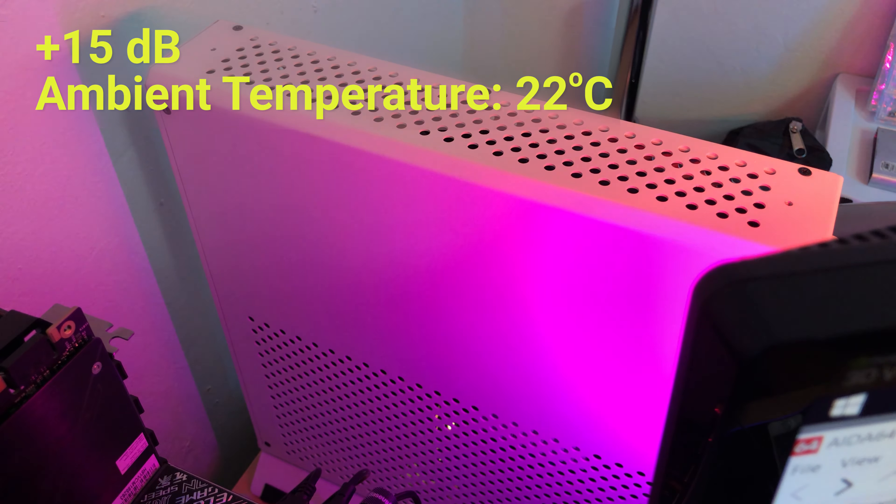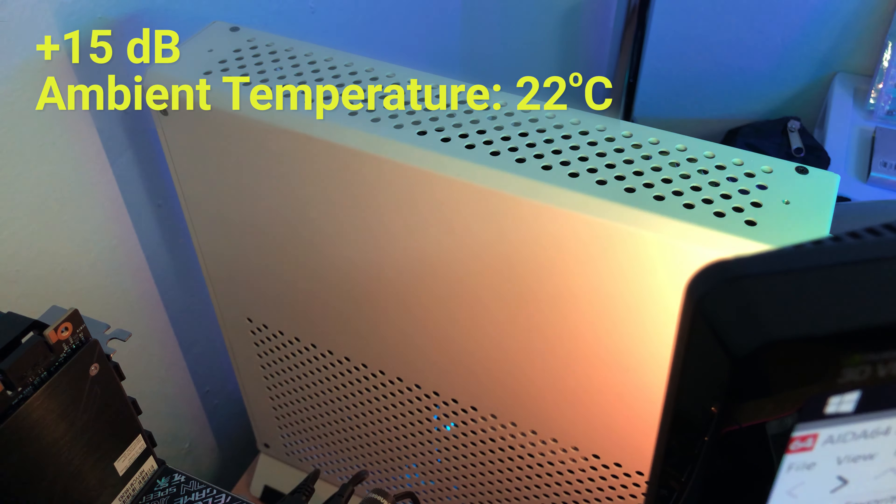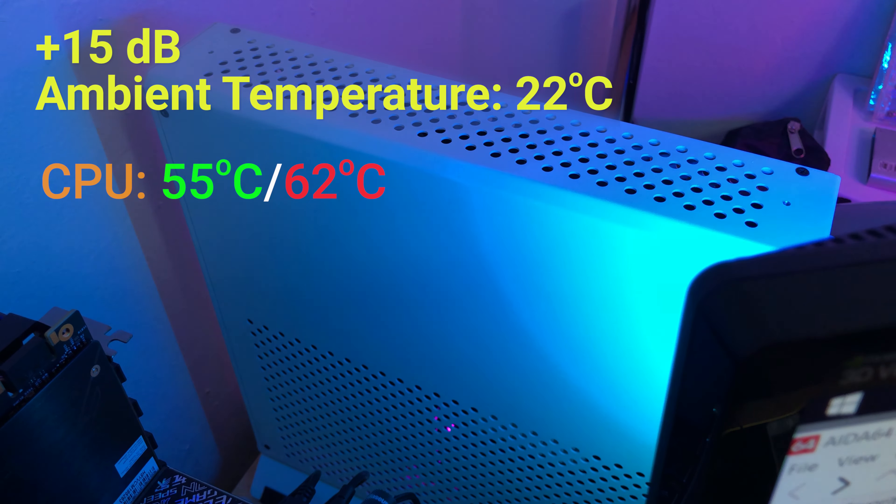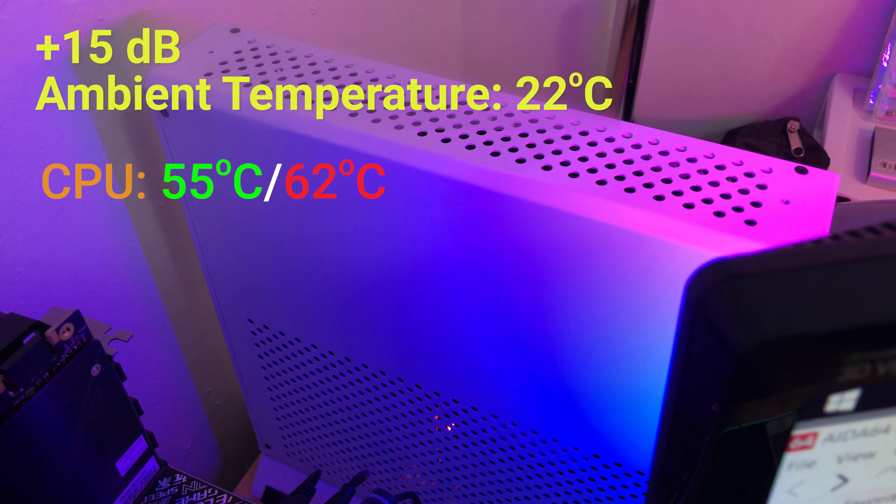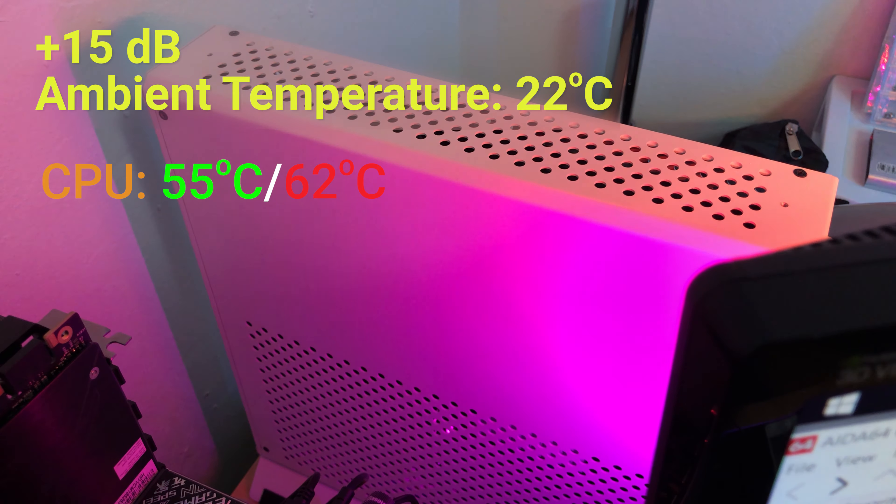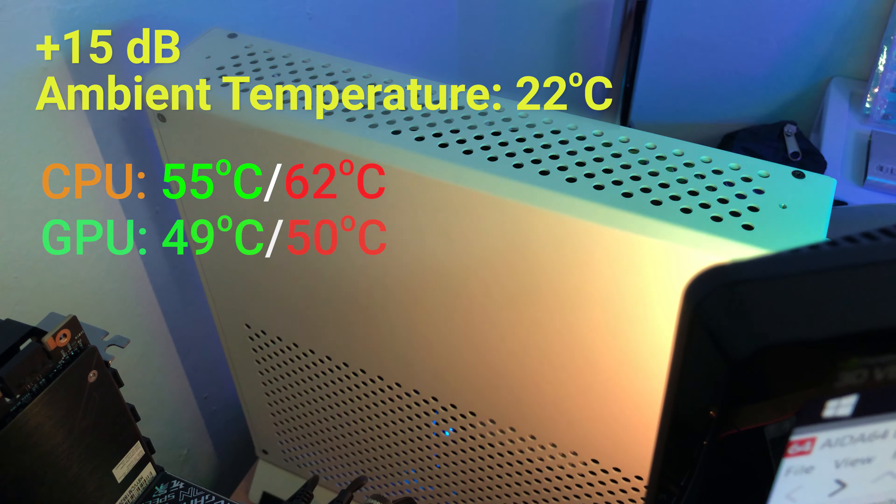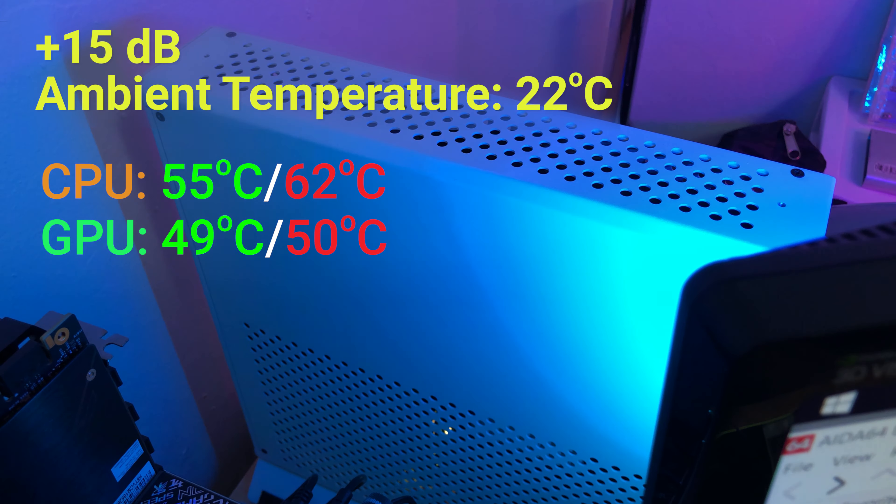Here's the system at idle. Average temperature for the CPU is 55 degrees and max at 62 degrees. For the GPU, average temperature is 49 and max at 50.